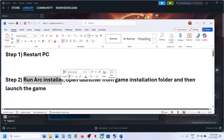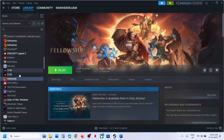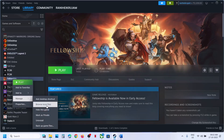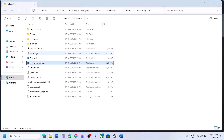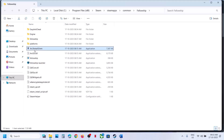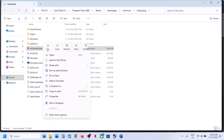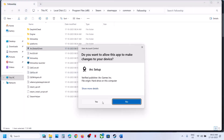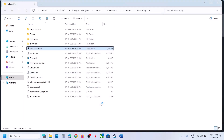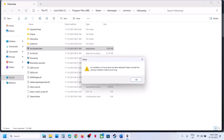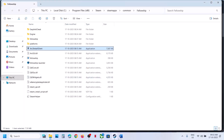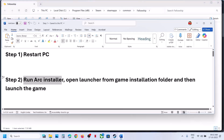The next step is to run the ARC installer. Make a right-click on the game, select Manage, click on Browse Local Files, and then here you can see the ARC installer. Make a right-click, then click on Run as Administrator, click Yes to allow, then click OK. If it's not installed, it will install it for you.